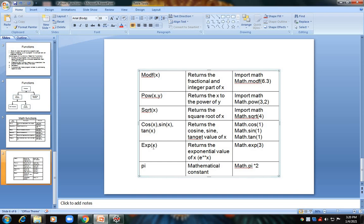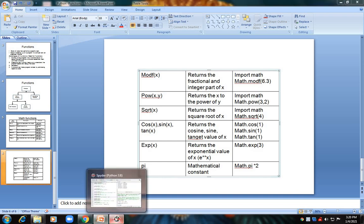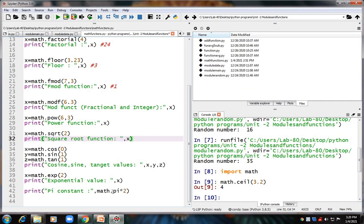The exponential function: 'math.exp(3)' gives e to the power 3, and that value is displayed. The last is the pi constant: 'math.pi' is a constant value — 3.14 — not a function in parentheses. Here it is multiplied by 2, giving 6.28.